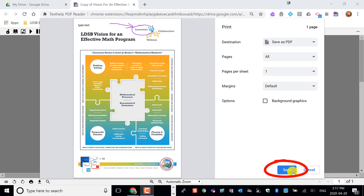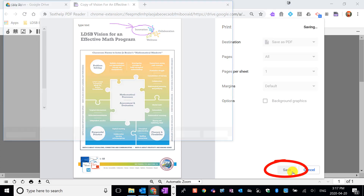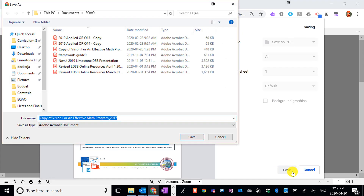So now you click Save, you can give a name to that document and save it in a good place, and you're ready to attach that to your email.